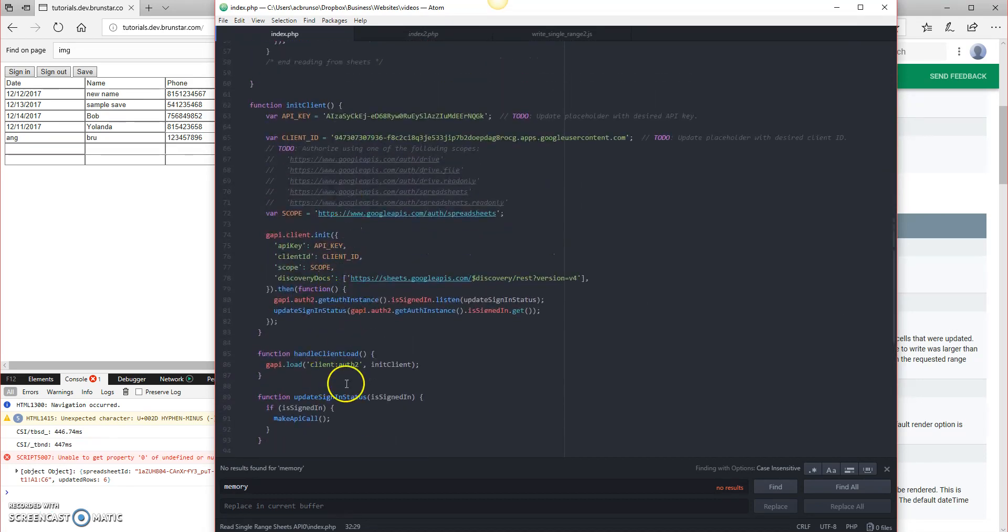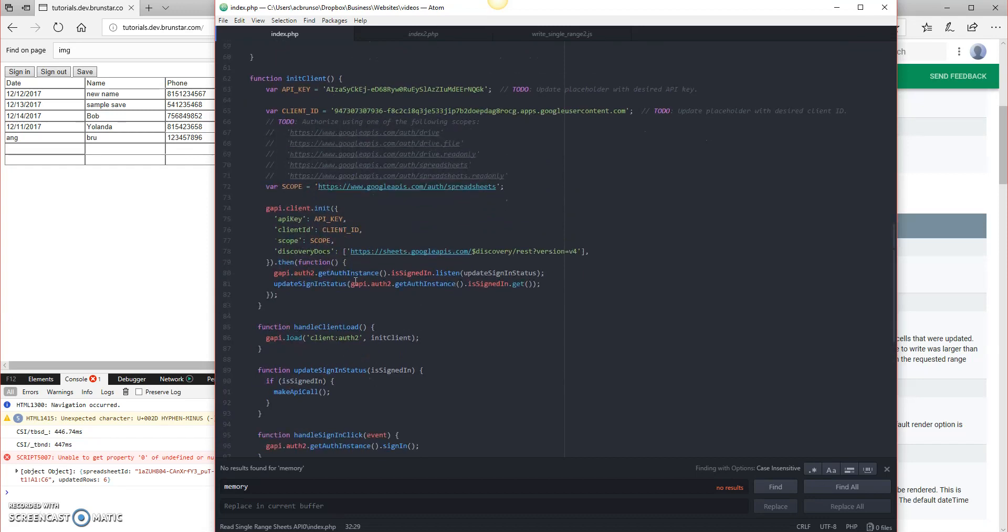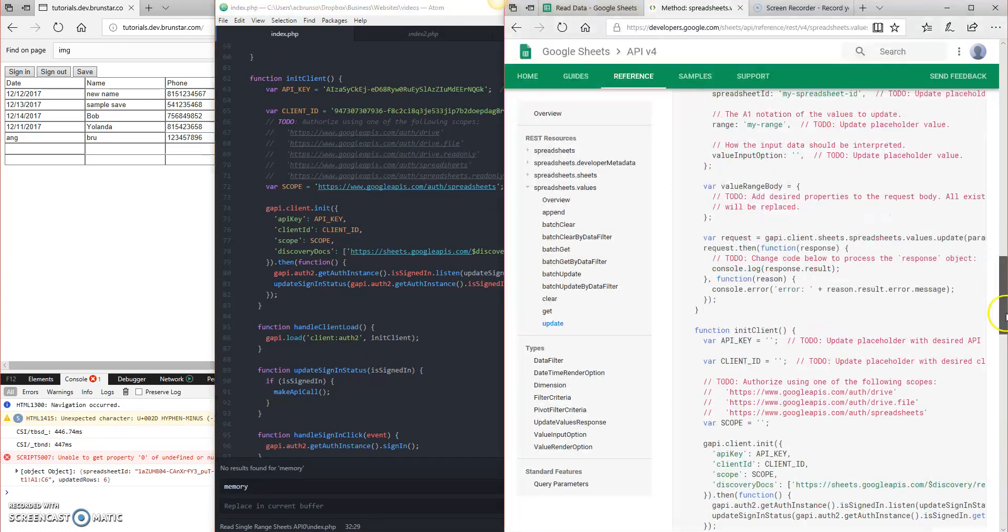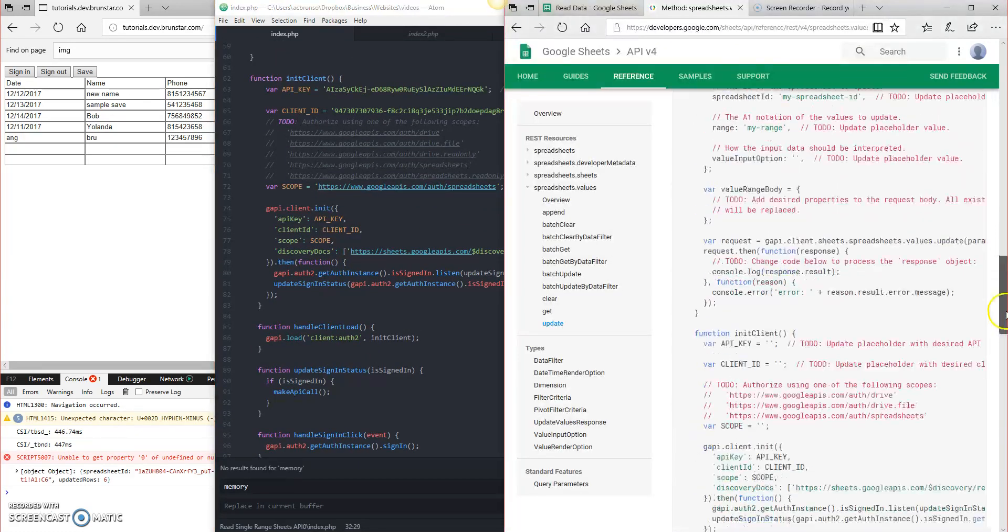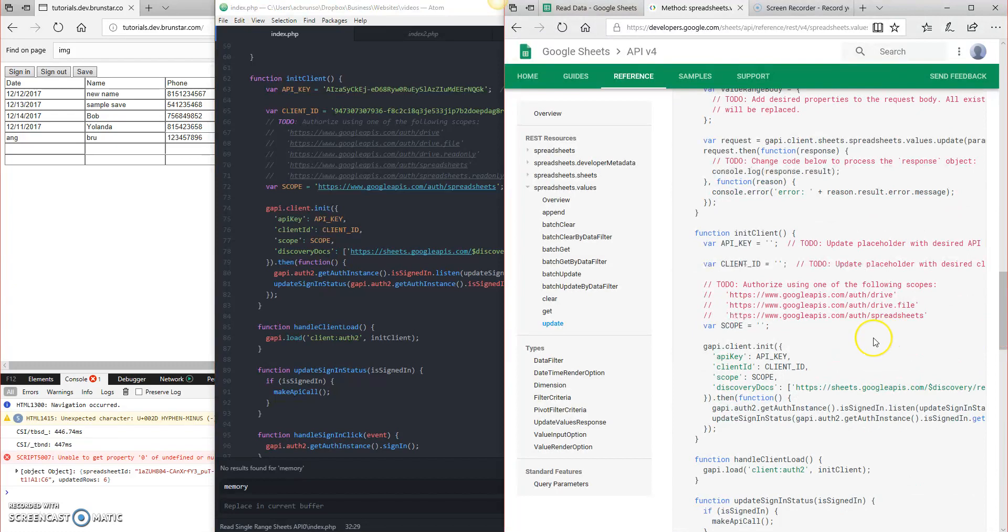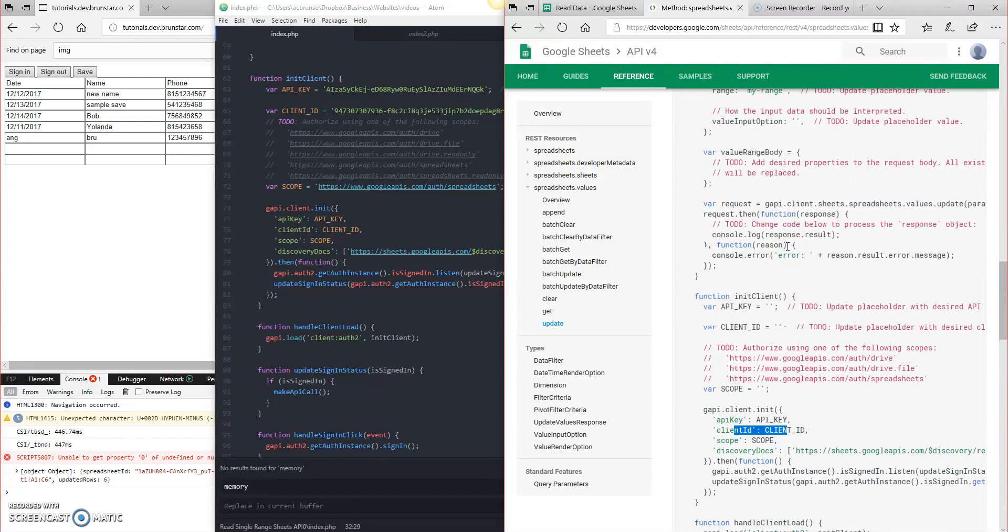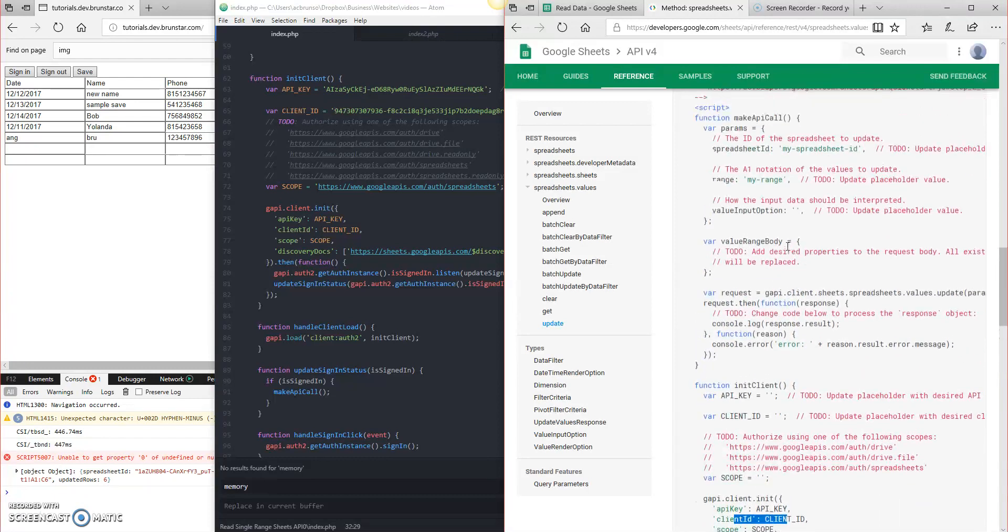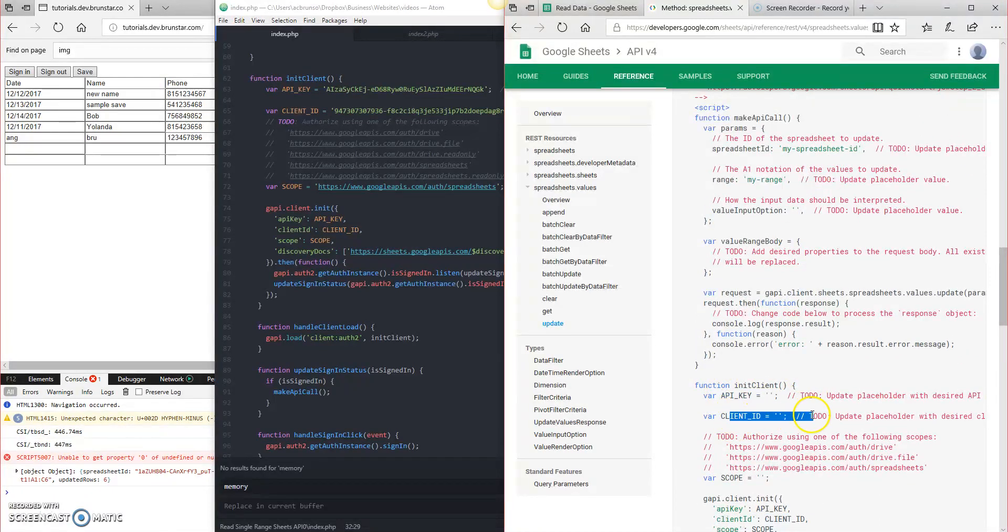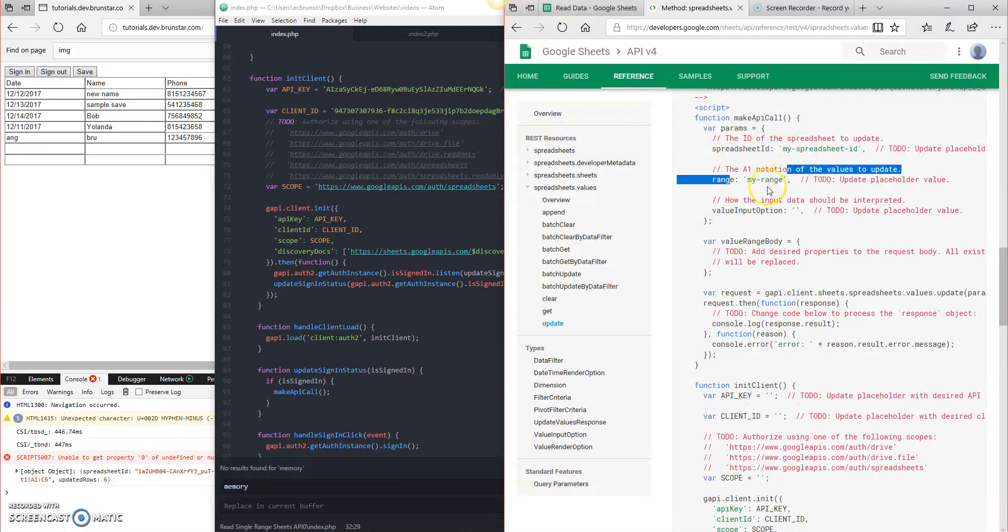So the rest of this stuff comes default with our previous build that we've done. If you're starting from scratch, then you're going to want to copy over all of the code from here, and you're just going to want to fill in the gaps. So you've got API key you have to fill in, you've got client ID you have to fill. Well, here and here, and then the spreadsheet ID and the range. But that's it.